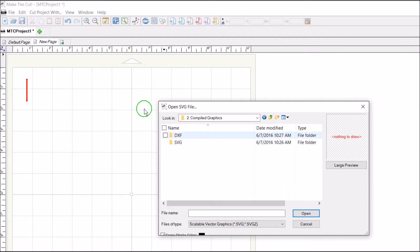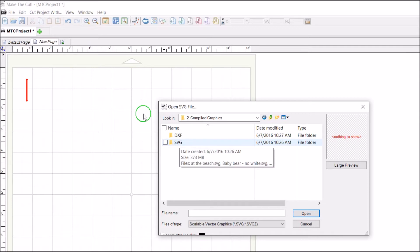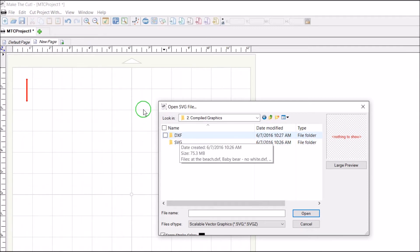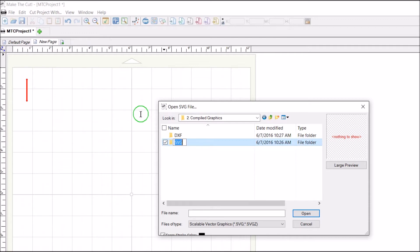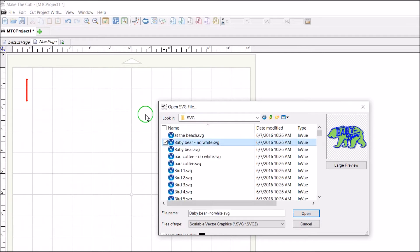Notice that they have DXF files and SVG. If you have Silhouette Studio, you might want to use DXF. I use SVG in Make the Cut, so I'm going to double-click SVG because that's what I want to look at.